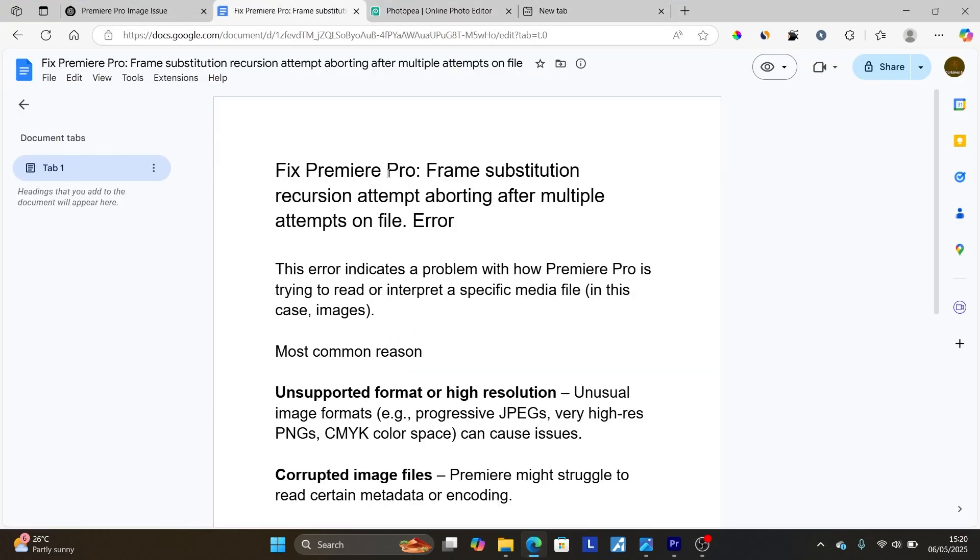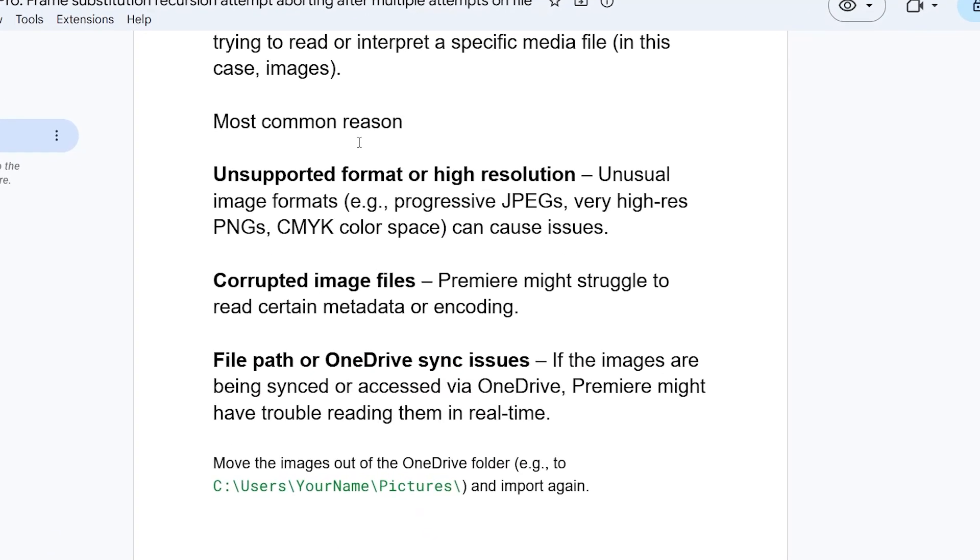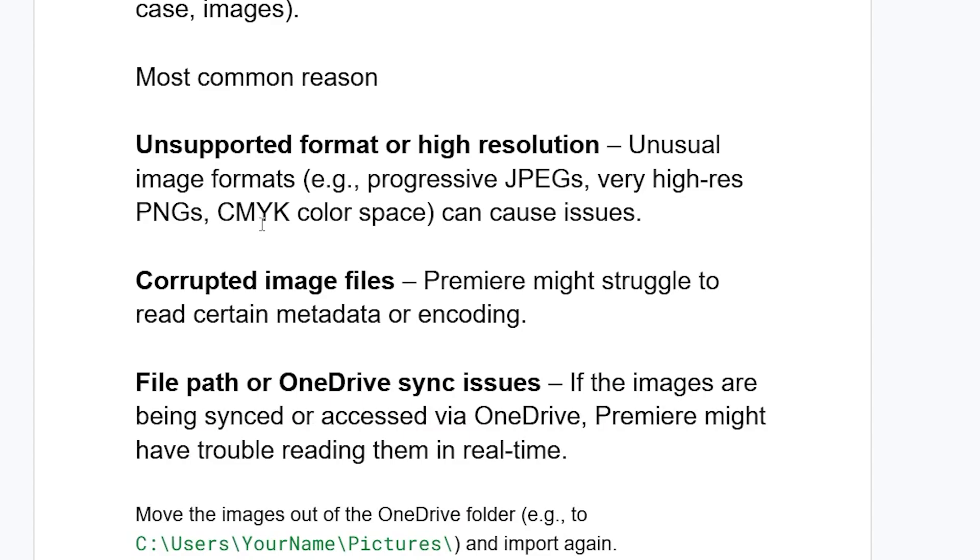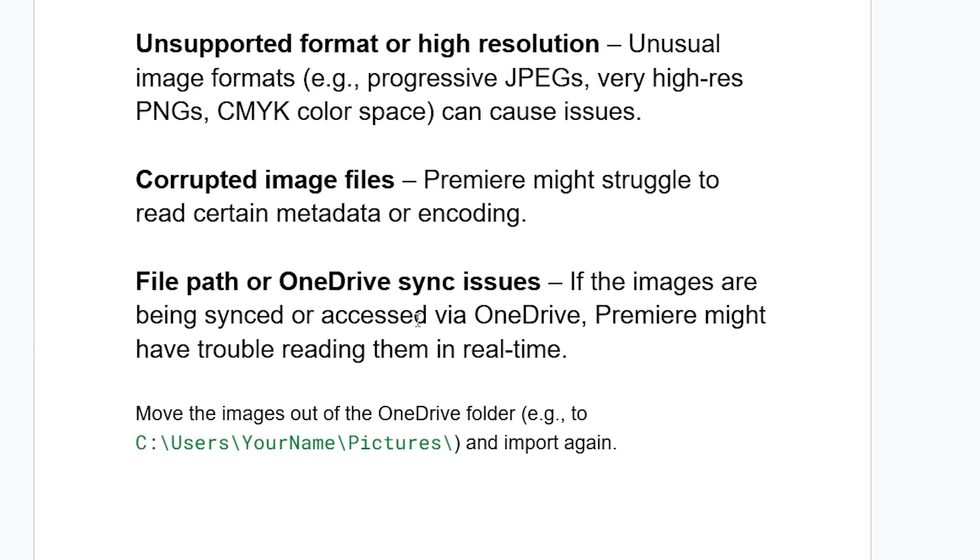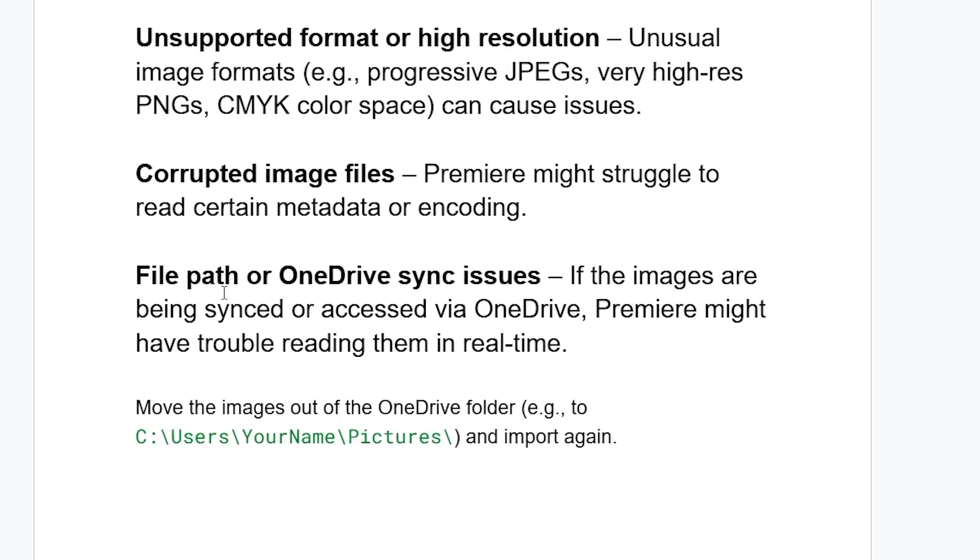Now if you've done that but you're still facing the same issue, another common reason can be corrupted image files or corrupted video files. Premiere Pro might struggle to read certain metadata or encoding, so you can just try to check—maybe you can change the video from where you downloaded it, or you can just try to find another image or video file.